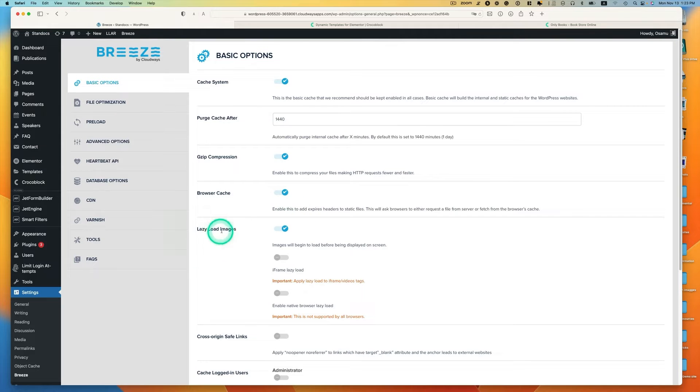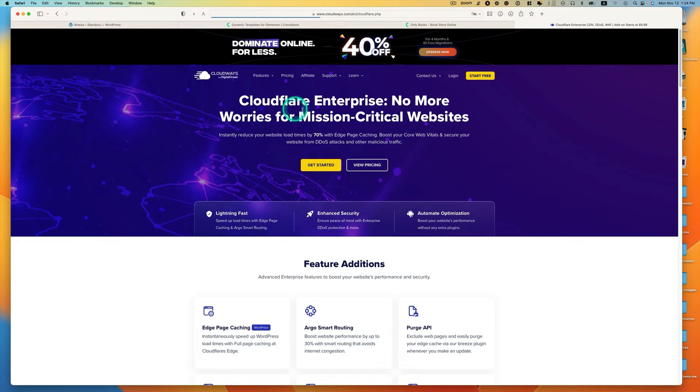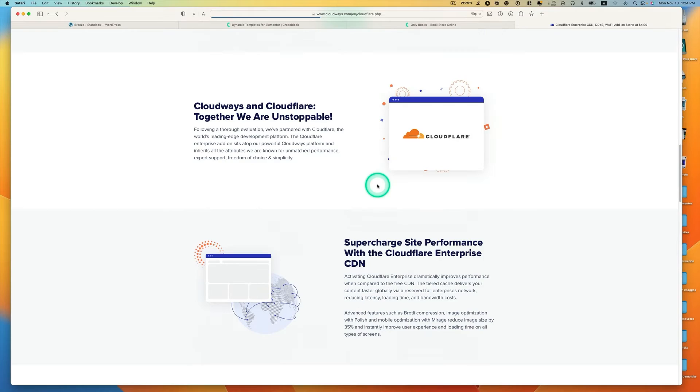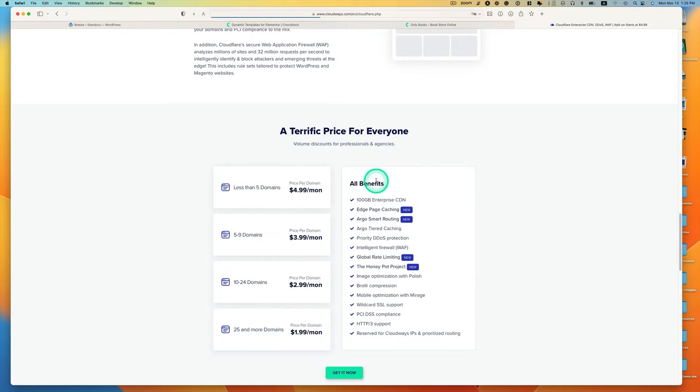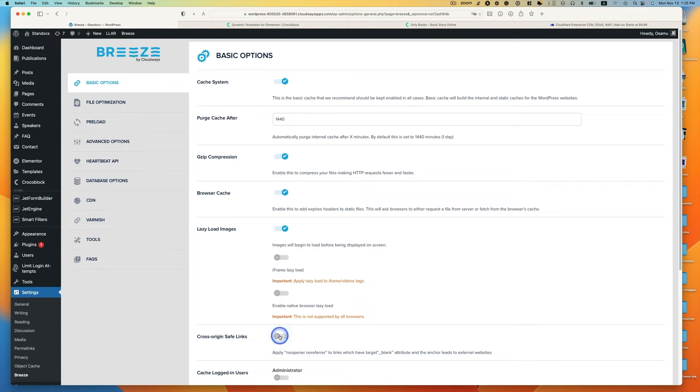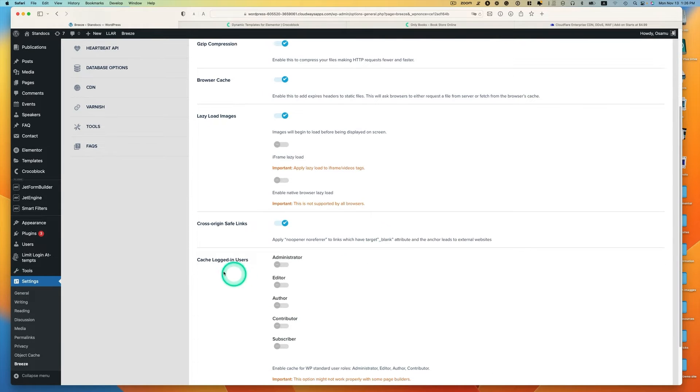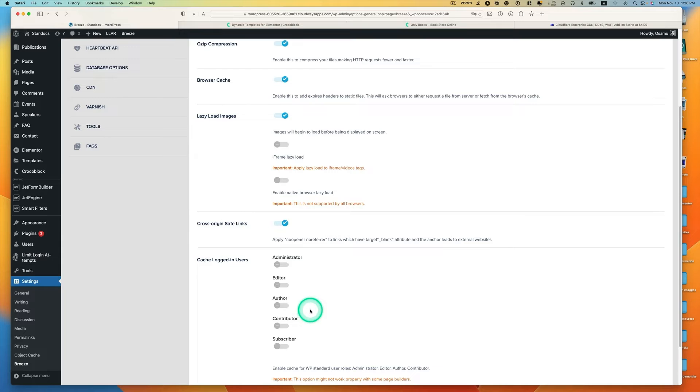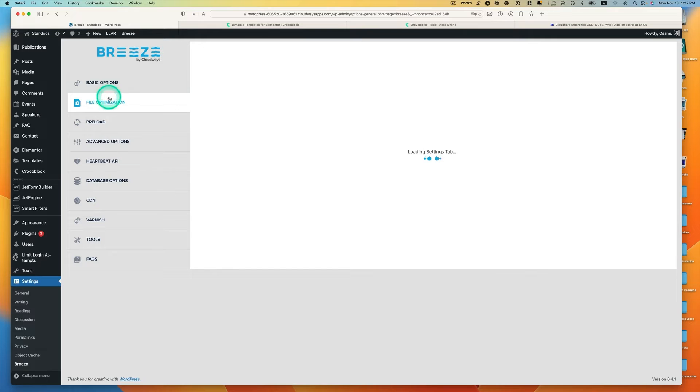The next one is lazy load image enabled. I personally use Cloudflare Enterprise for image optimization because I use Cloudways. Because if you are Cloudways client, it's really inexpensive. Cross origin safe link, I usually enable this. Cache logged in users - you can enable, but most sites shouldn't need to cache logged in users unless you are running a membership website or similar to that, and you want to select the members role here.